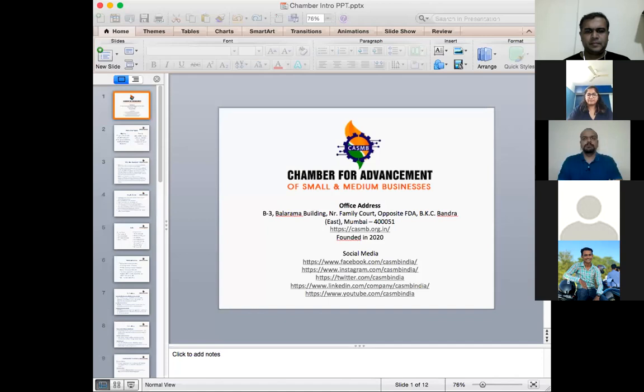Good evening everyone, welcome to today's program hosted by the Chamber of Advancement of Small and Medium Businesses. Please mute yourself; if you have any questions, put them in the chat box. We'll have a Q&A session at the end.